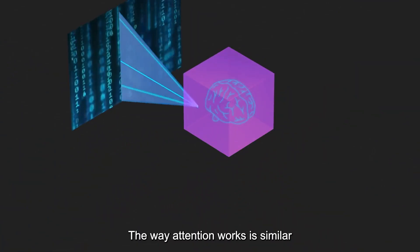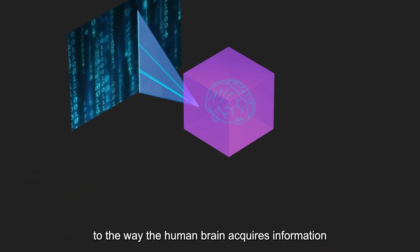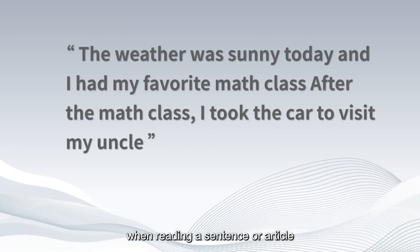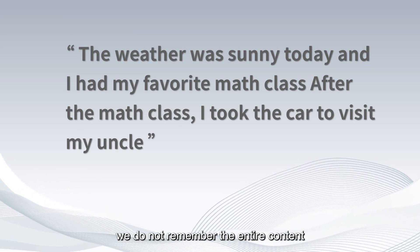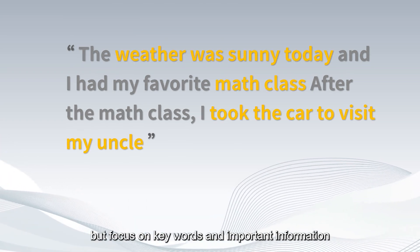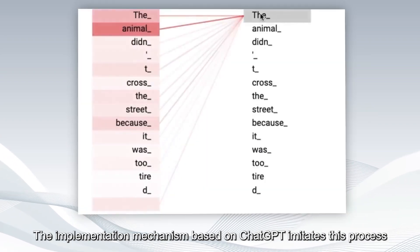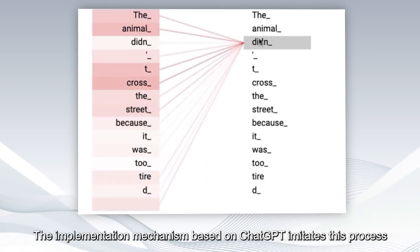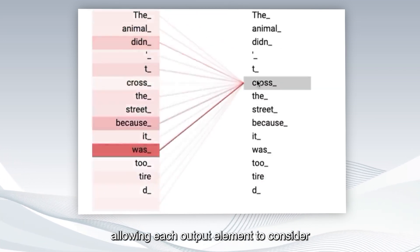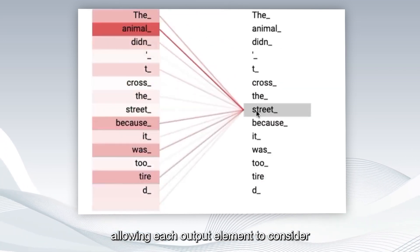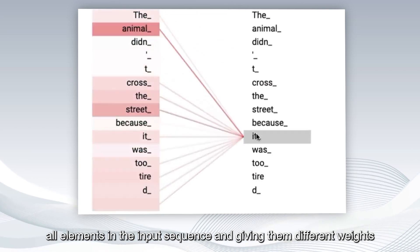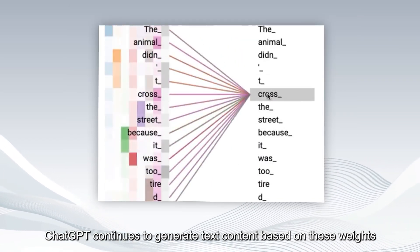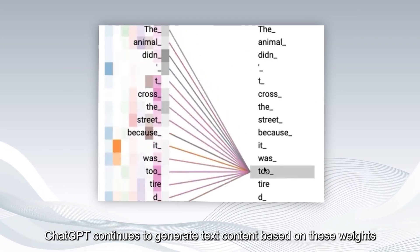The way attention works is similar to the way the human brain acquires information. For example, when reading a sentence or article, we do not remember the entire content, but focus on keywords and important information. The implementation mechanism based on ChatGPT imitates this process, allowing each output element to consider all elements in the input sequence and giving them different weights. ChatGPT continues to generate text content based on these weights.